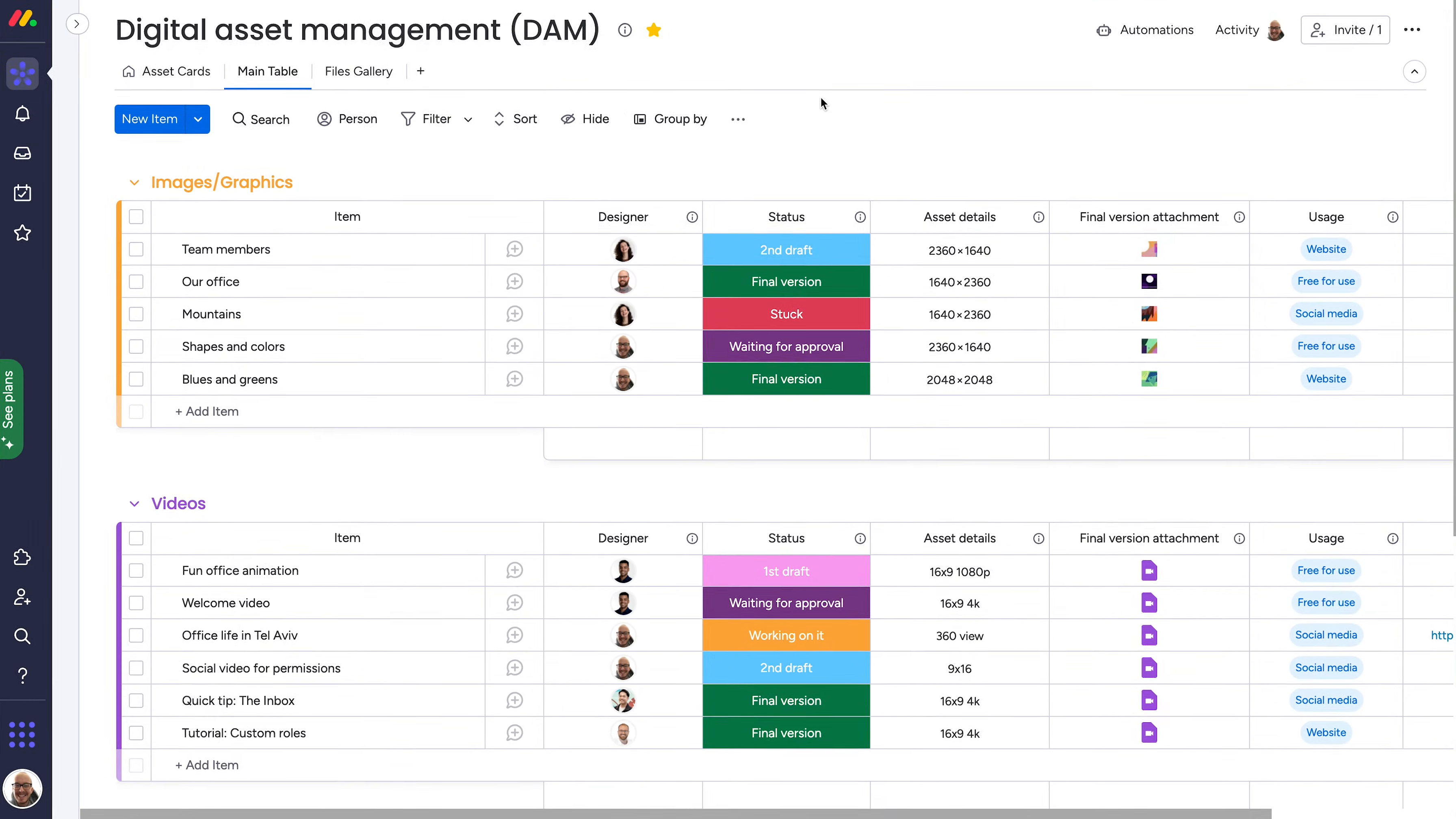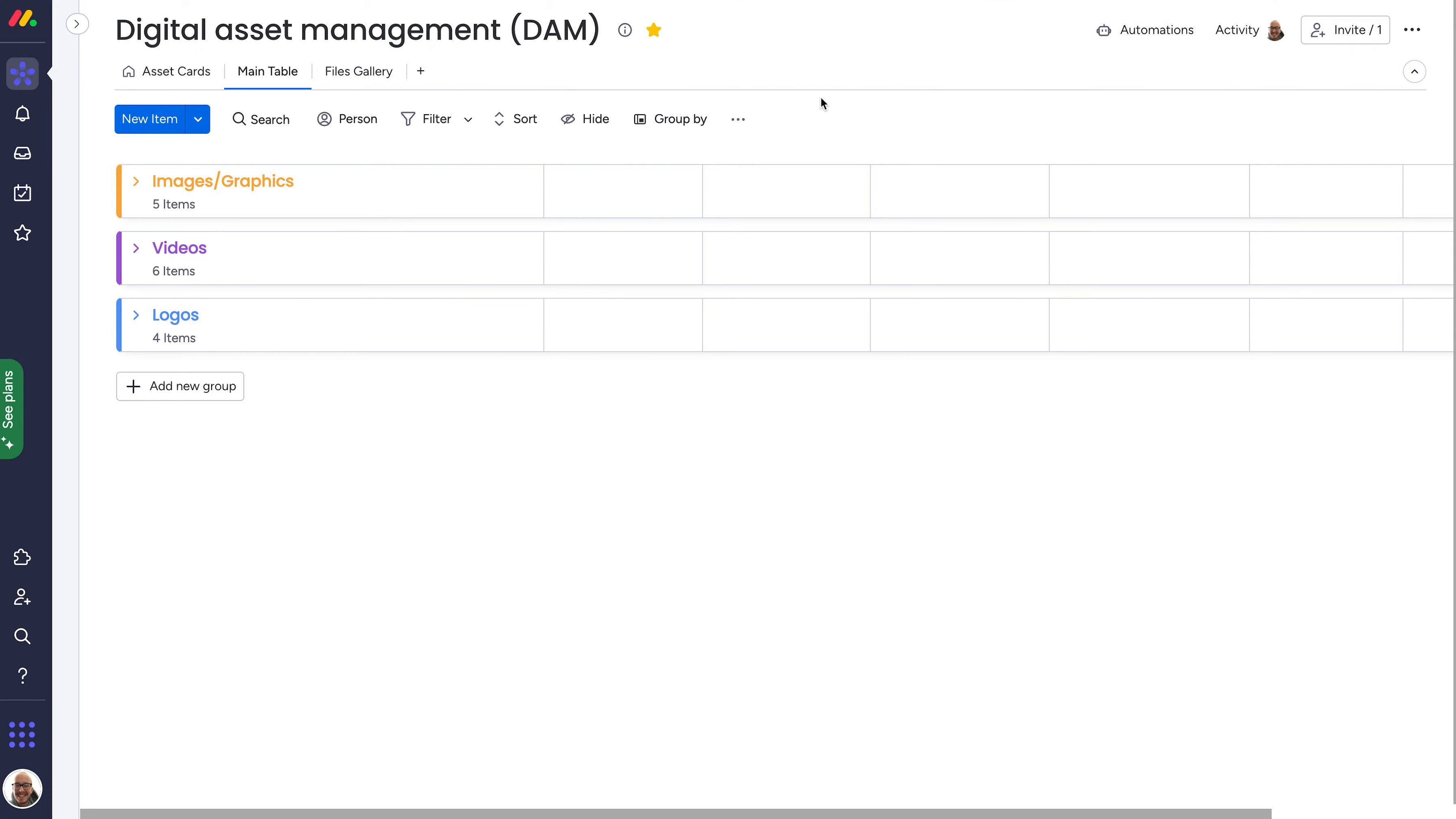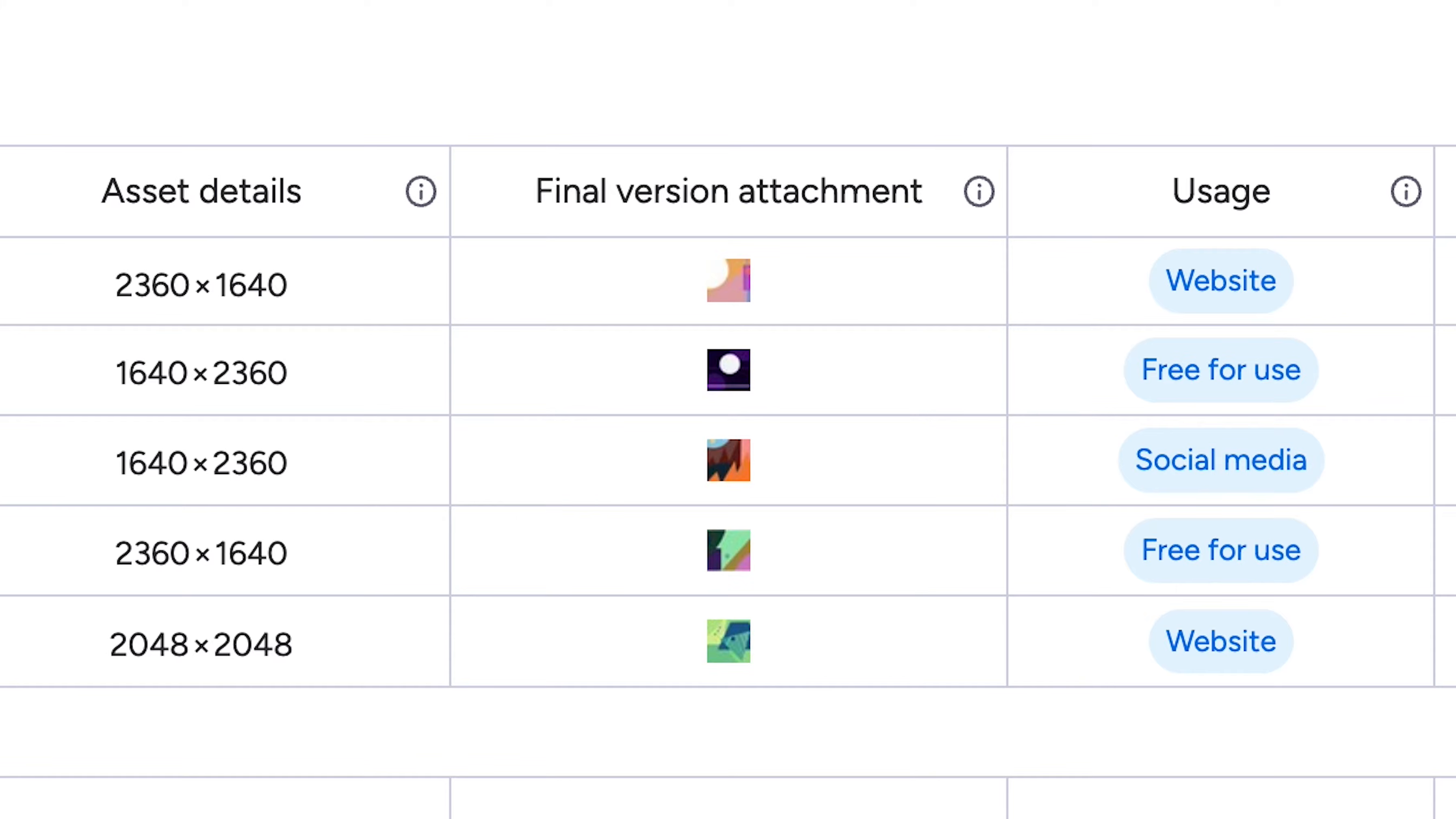This board can definitely be what you make it, but let's quickly go over the template structure. Items represent the individual assets, organized into groups based on the asset type. And columns can further categorize or sort information, such as the creator, dimensions, and of course where you'll store the file itself in the files column.